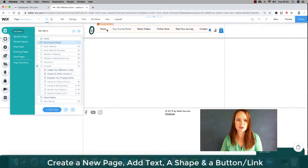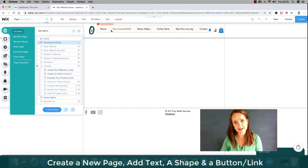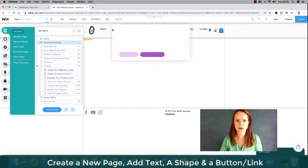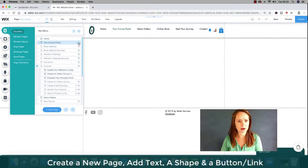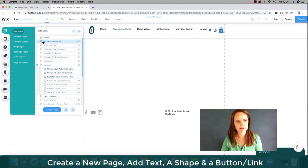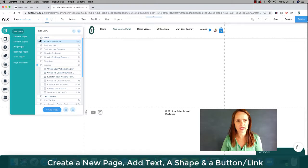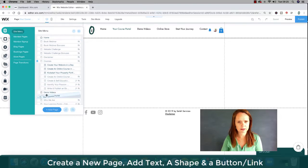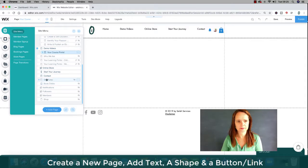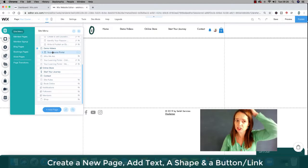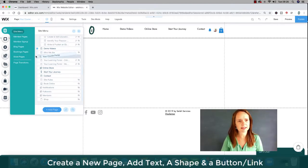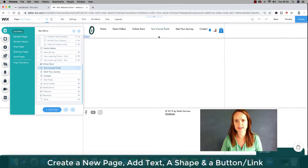However, I don't want it to be the second thing on here because they'll only actually go into the course portal and onto the course if they have received a password. So it's not the first thing I want people to look at. So what I might do is I might just change the position it has on this menu bar. So if I want to change the position, I just move it around over here, which is quite nice. I think just before start your journey because I might get rid of that start your journey thing.